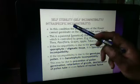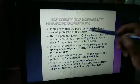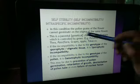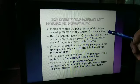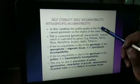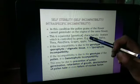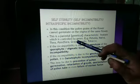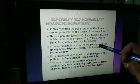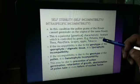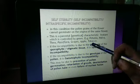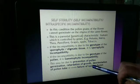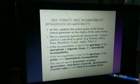Self-incompatibility is very important. In this condition, the pollen grains of the flower cannot germinate on the stigma of the same flower — no germination takes place at the stigma of the same flower. This is a parental or genetical characteristic feature controlled by genes. It takes place in Petunia, Malva, Passiflora, grapes, apple, and tobacco. If the incompatibility is due to the genotype of the sporophyte, it may involve prevention of pollen germination, retardation of growth, orientation of the pollen tube, or even failure of nuclear fusion.